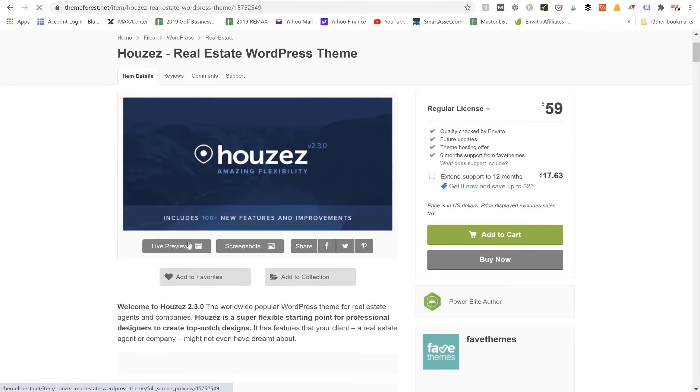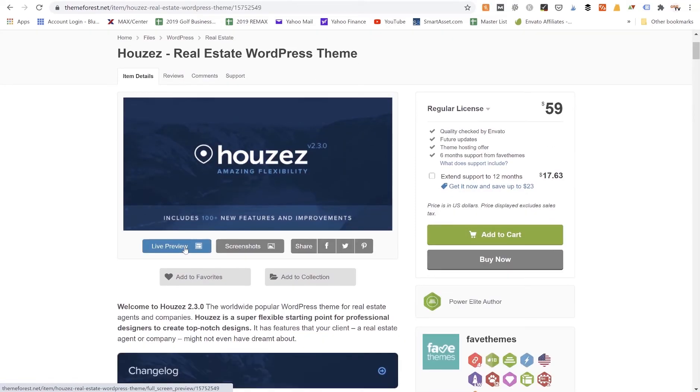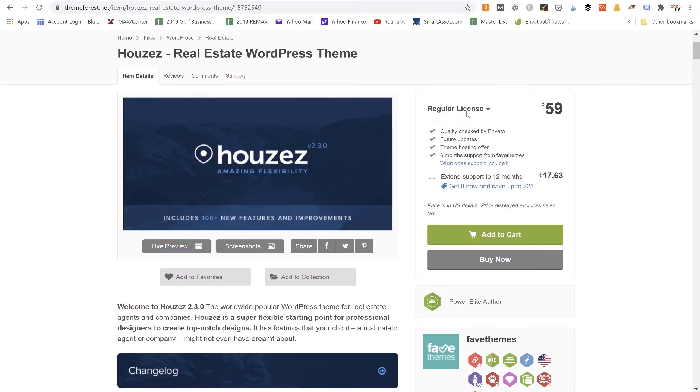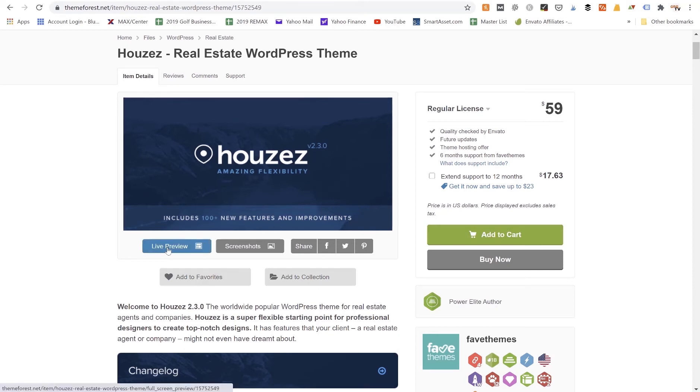And then we could open up a preview of it, so we could click on the Live Preview button here. We can also see how much it's going to cost us to buy this theme. So it's a one-time license for $59 and we'll own this theme outright for eternity, so we don't have to worry about paying anymore.